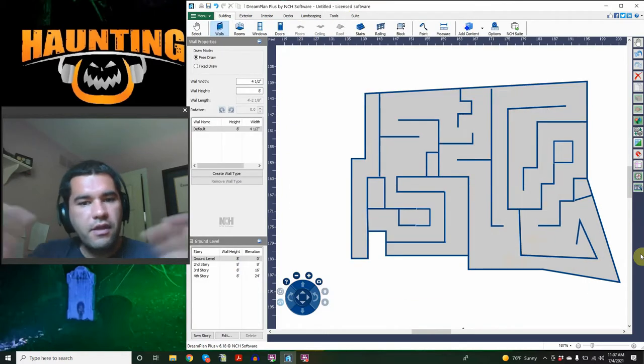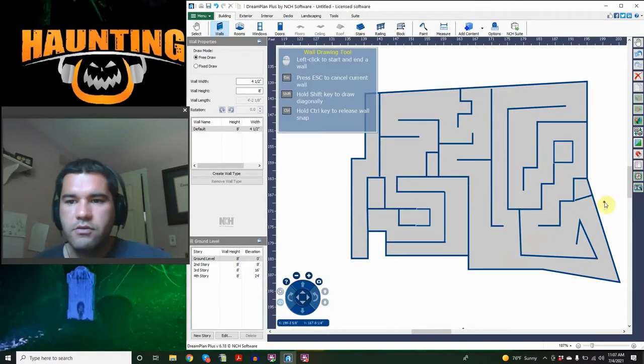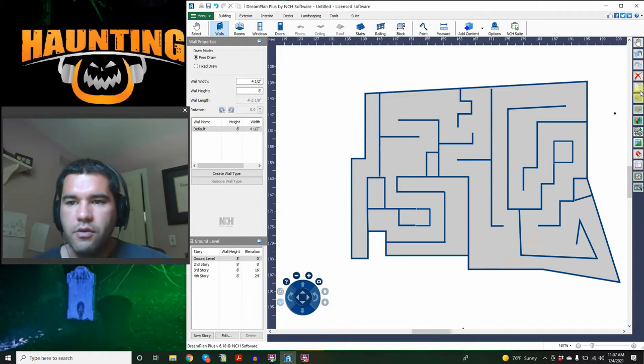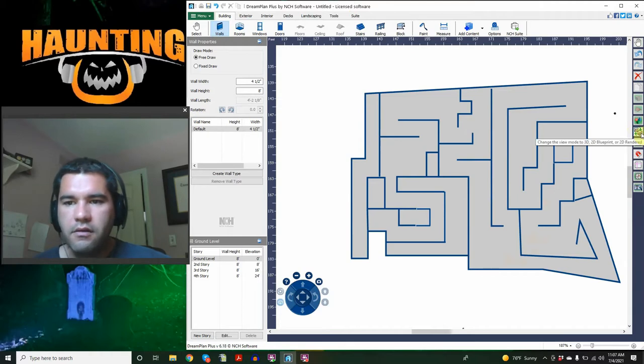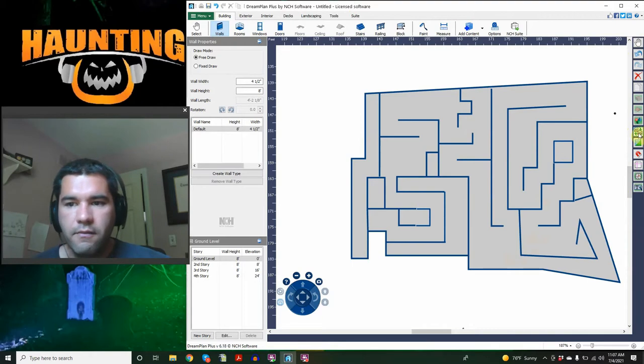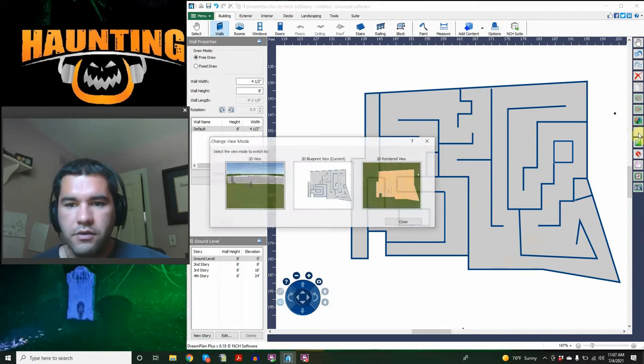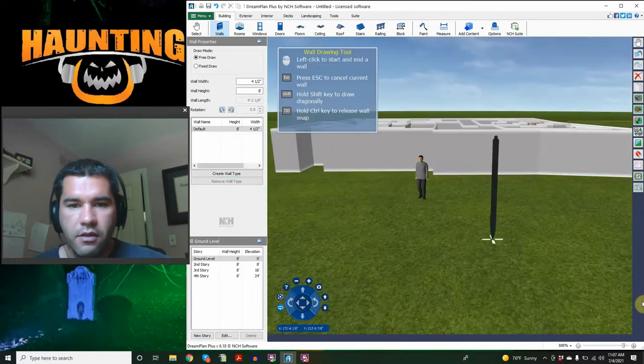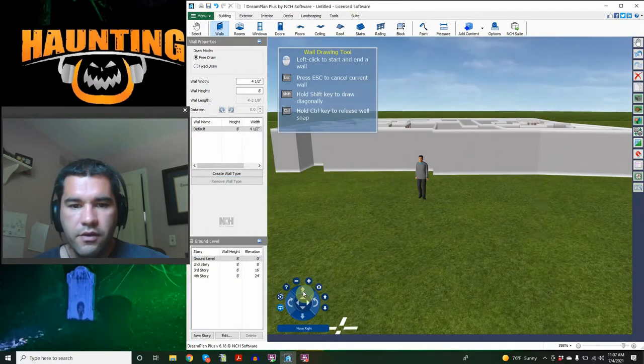So now that we have everything all drawn out, we can start playing with it a little bit more. I want to come over here to our menu bar and click on this button. So this is what allows us to toggle between 2D, 3D models. We're just going to click on it and we want to see the 3D view.